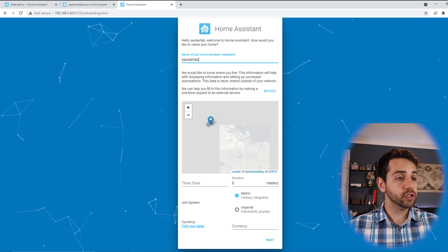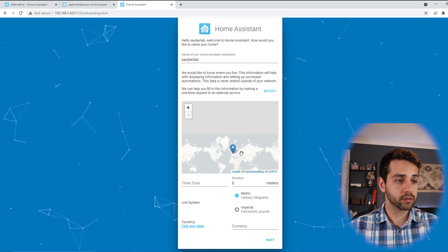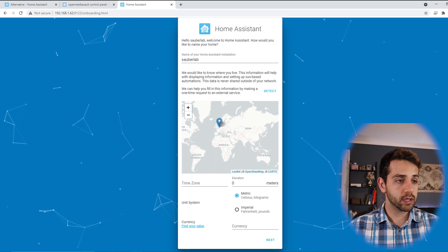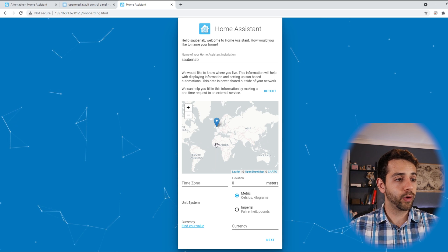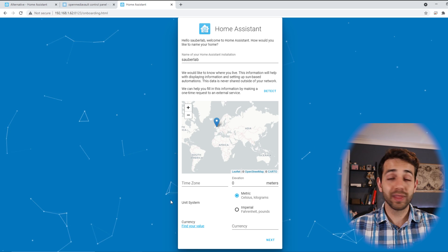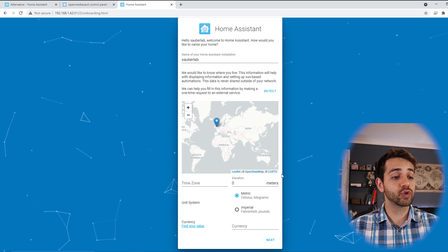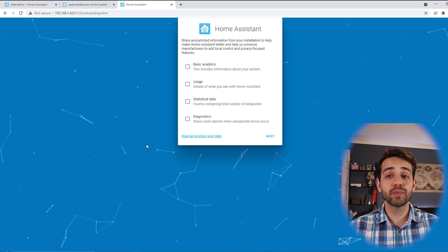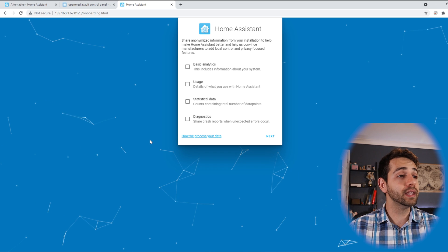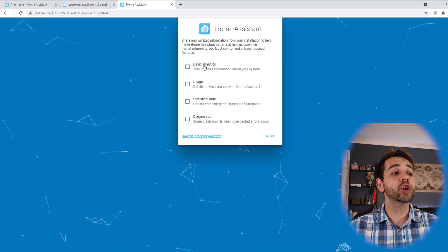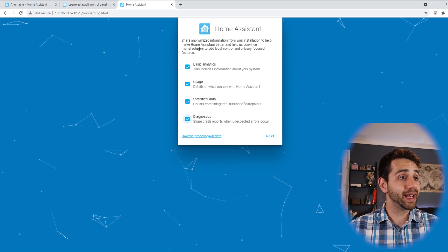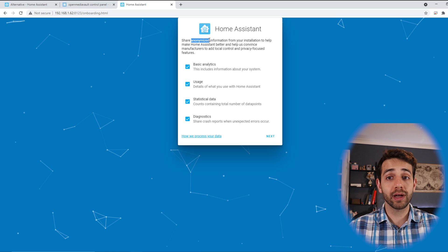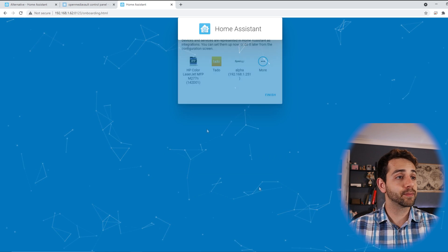Create, then the name I will set to Sauberlab, why not now. My location, let's find my location here. Here, perfectly, I'll leave it more around here. So now we can leave exactly the same information, we don't need to stress, and put next. You can always return to these steps to modify it according to your needs. Here if I want to share any information anonymously, yes I want to share because I want to improve the system. Otherwise if I don't share, they will not know, and as well it's anonymous so they will not know that it's specifically me. So I come here and put next.